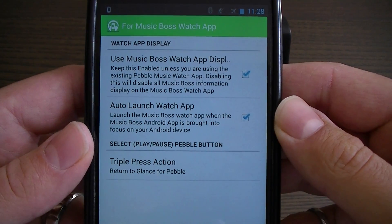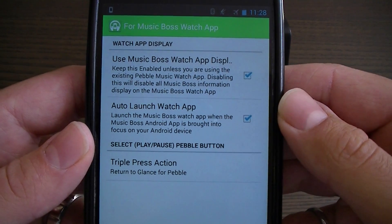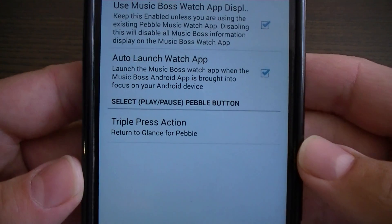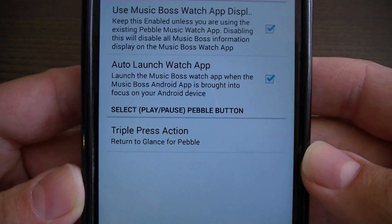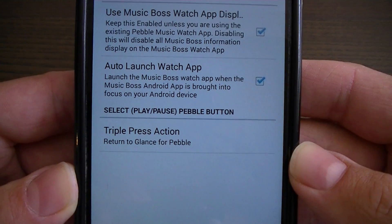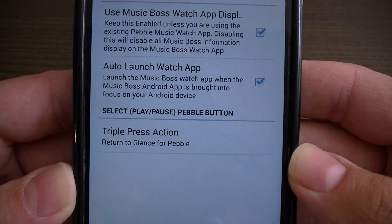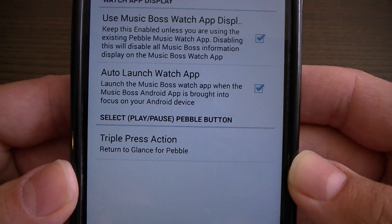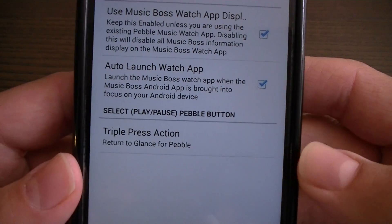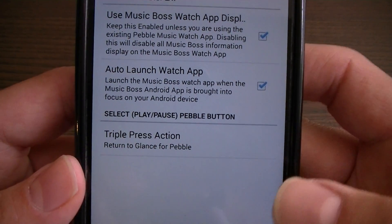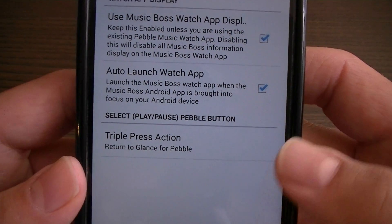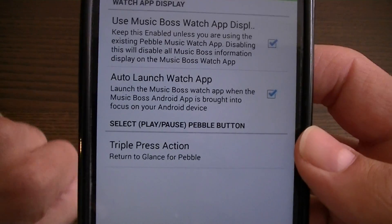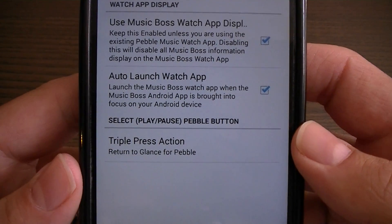The first preference should always be turned on if you're using the MusicBoss watch app. The second preference is auto launch watch app — this will launch the watch app on the Pebble watch anytime you open MusicBoss on your Android device. So if you switch apps on your Android device, you can open MusicBoss, change the app, and it will automatically be turned on on the watch.